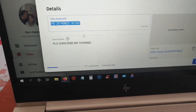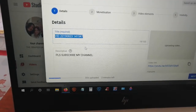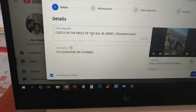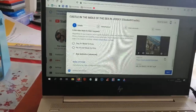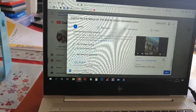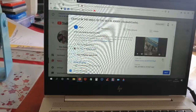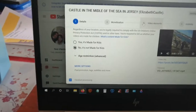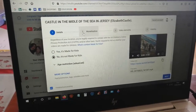In the details, you just have to put the title and then the description. Then choose 'Not for kids' if it's not for kids, and then on the next one you just have to click the monetization.